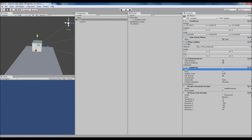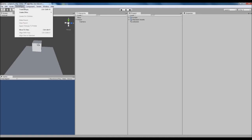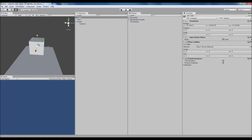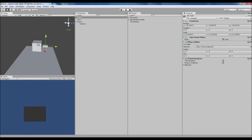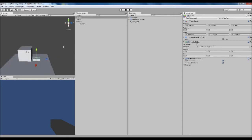What we're going to cover in this episode is adding a weapon and a way to shoot. First, we'll add another object to represent a gun — we'll add a cube, scale it down, stretch it out a bit, and position it to the side so it looks like it's in the right place. We'll rename it 'weapon'.